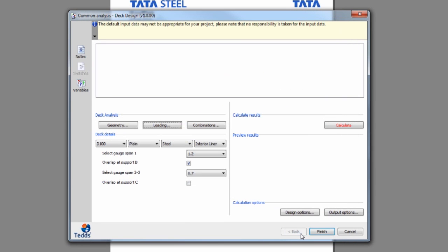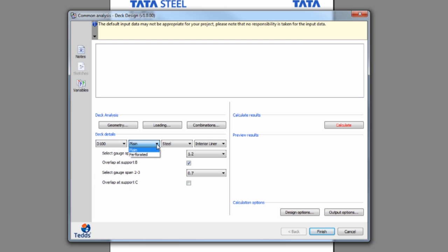You can access Tata Steel's entire catalogue of roof deck products, including plain or perforated decks in both steel and aluminium.